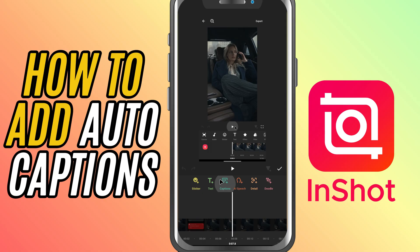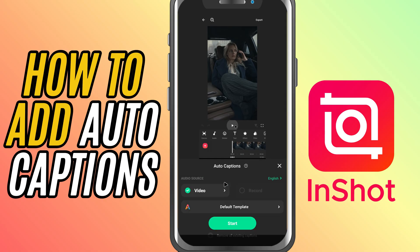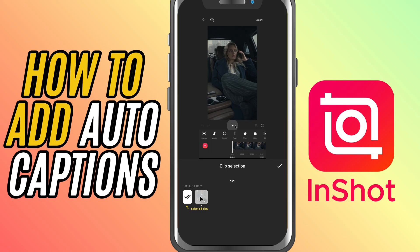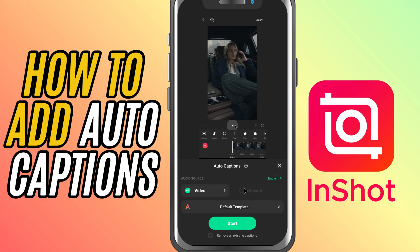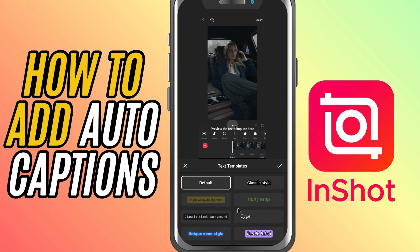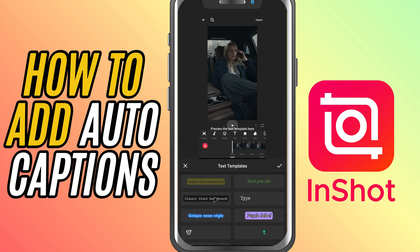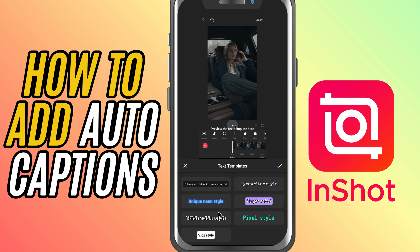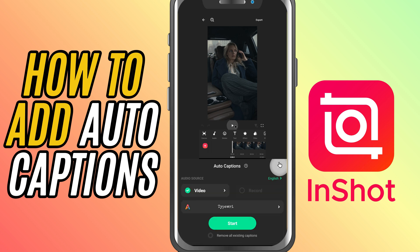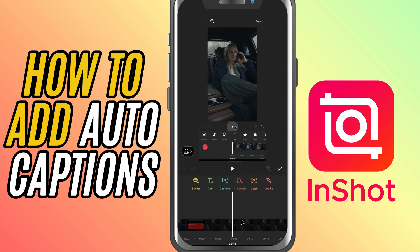Then select the captions option. Next, you'll choose the audio source you want to generate captions from — usually it's your video's audio. After that, you can pick a template style that fits your video's vibe. In this case, I will choose this template just for reference. Tap on the start button.